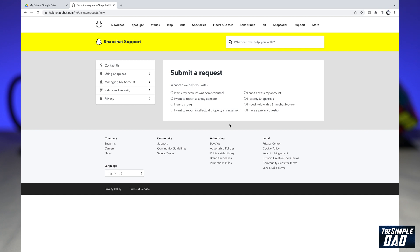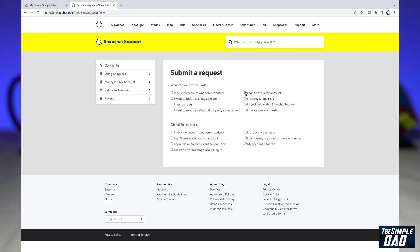Once you come to this page, you'll need to submit a ticket so Snapchat can help you with your issue. On this page, you want to go ahead and click on 'I can't access my account.'